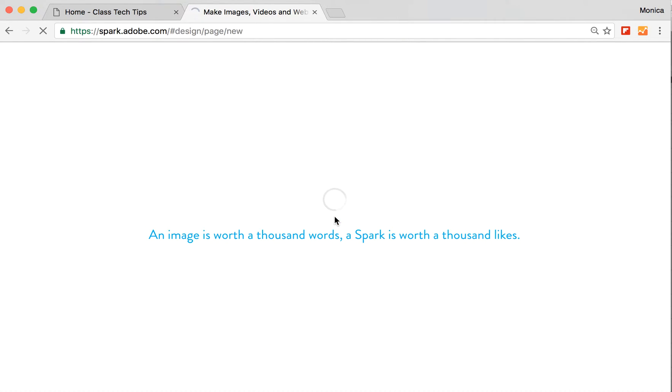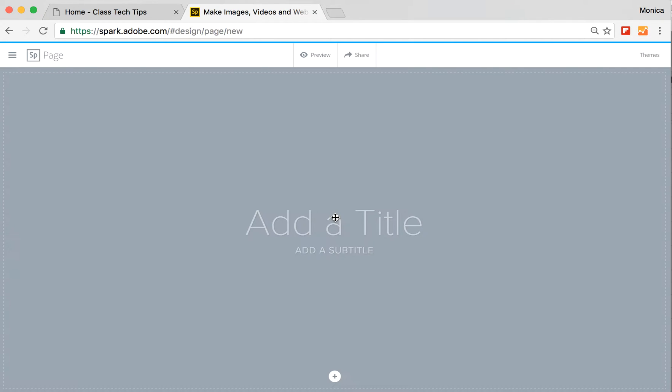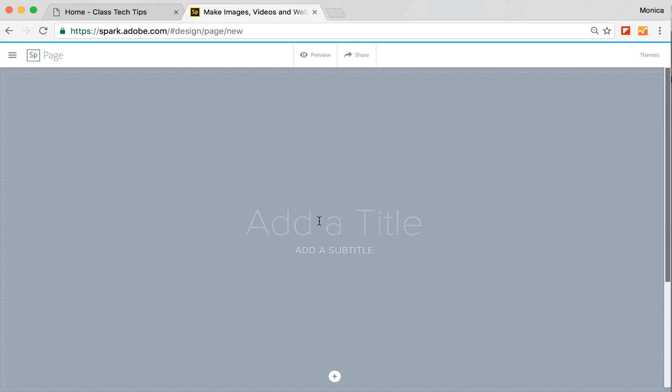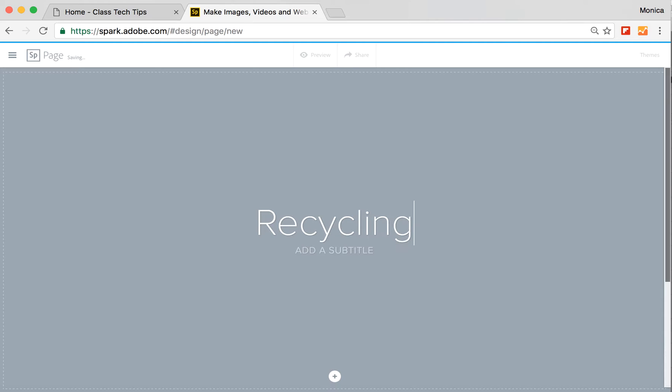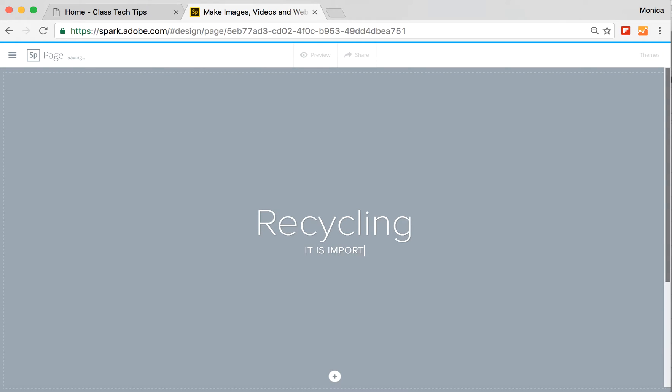You can make a web page about anything you want. Spark.adobe.com gives you lots of options. So I'm going to go ahead and add a title. I think mine is all going to be about recycling. I can add a subtitle here and I could say it is important.